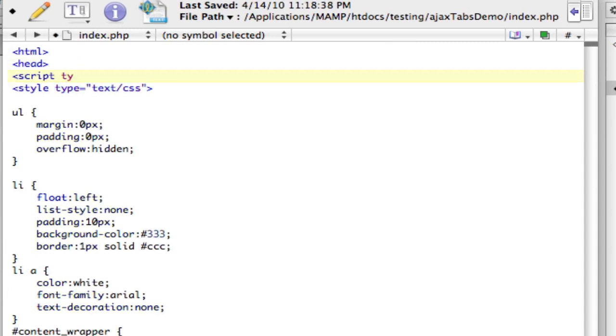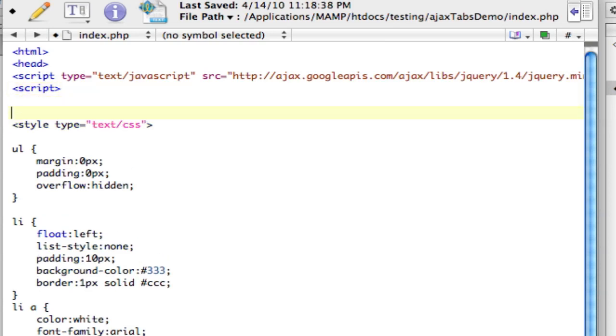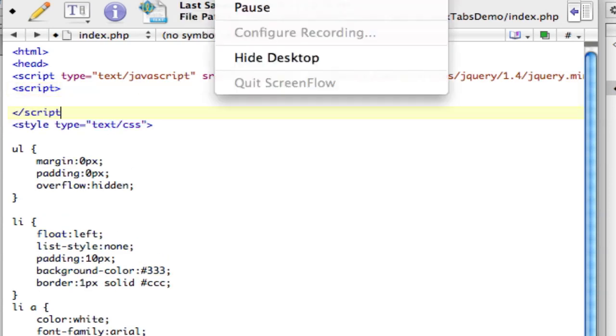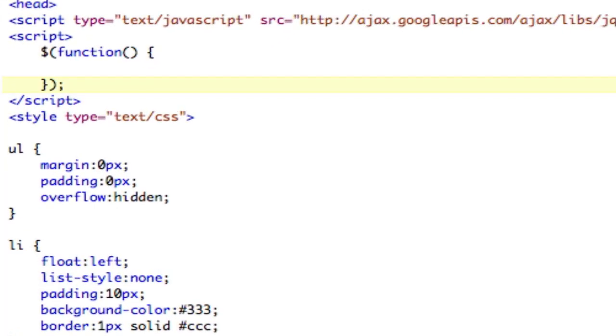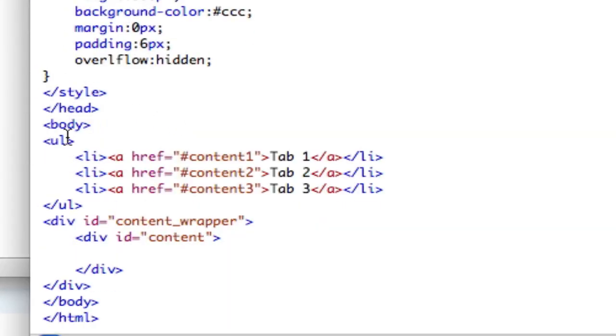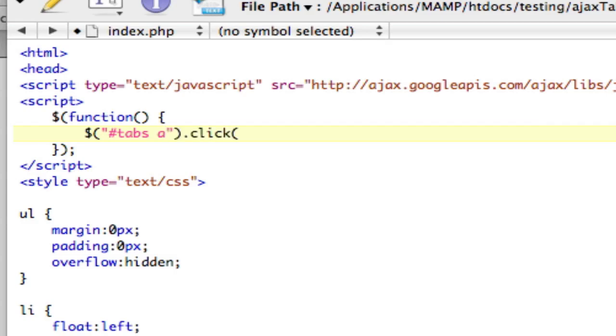All right, script. Well, actually, first thing we need to do is we need our jQuery, like that. And then we're going to do script, script. And now we'll put everything inside of a function, which is jQuery onReady. And we want to catch all the tabs. So we're going to actually call this UL tabs. Right, tabs. So we'll refer to that up here, pound tabs. And then we want every A tag inside of that. And we'll catch a click on that.